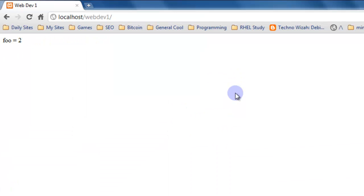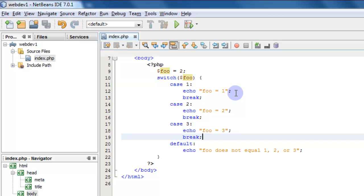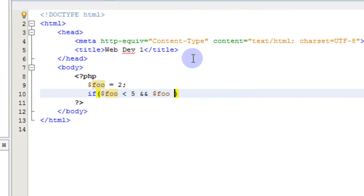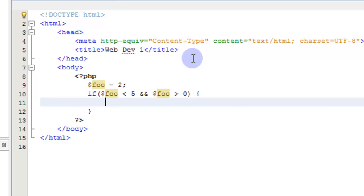Those are the conditionals you can use — you can check if something is equal to, greater than, not equal to, and so on. Another thing to point out in our if statements is the use of logical operators. Let's say we have an if statement: if foo is less than 5 and foo is greater than zero — using the double ampersand && operator — then echo true. This checks if foo is less than 5 and also greater than zero. If foo equals zero, nothing shows up because neither condition is fully met.